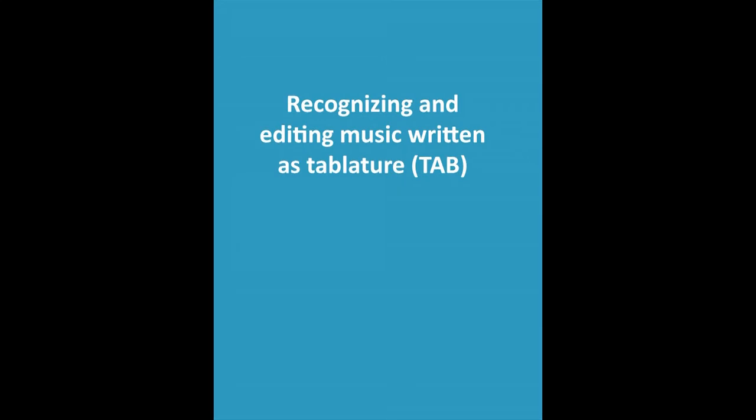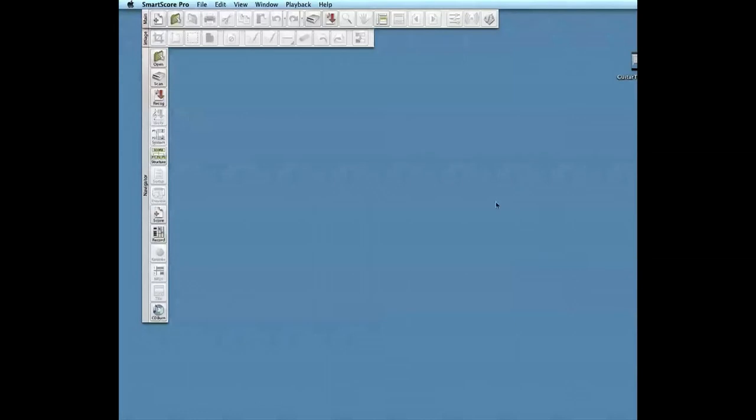In the previous video, we converted a solo guitar piece written as standard notation into Tablature. In this video, we'll learn how to recognize and edit music already written in Tablature form.